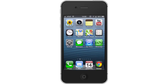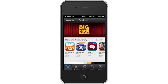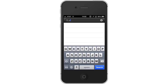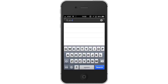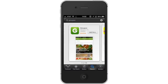First, tap the App Store icon. Then, tap the Search tab. By default, you will be sent to the Featured tab. Tap the Search tab to start searching. Type Groupon. Assisted search results will help you find what you're looking for. Hit Search. The Groupon app will be the first option shown. Hit Install, and the app will automatically begin downloading.